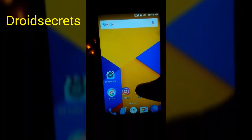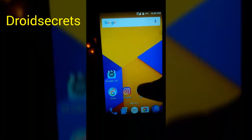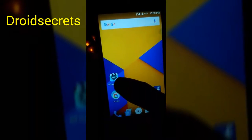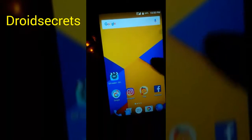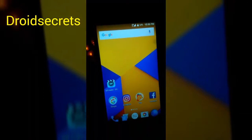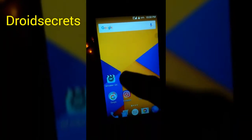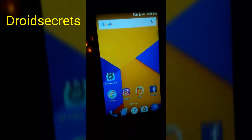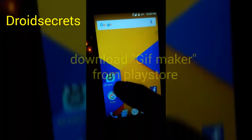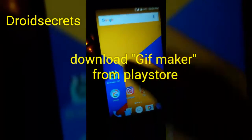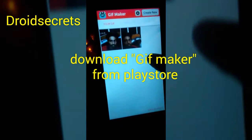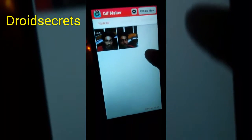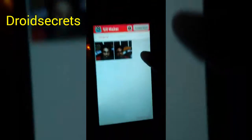Hey friends, this is Abhishek Jha and you're watching Droid Secrets. In this video I will show you how you can make a GIF extension file through your Android smartphone. For that you have to go to the Play Store and download the app named GIF, then just open this app. After opening it, this type of interface will come in front of you.